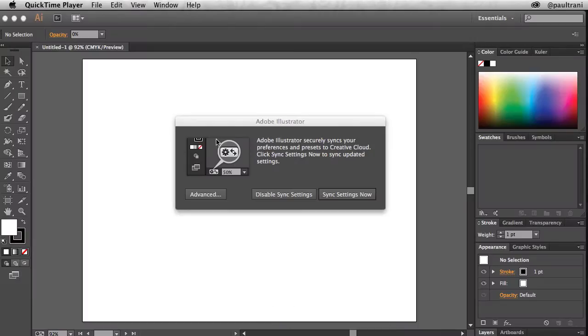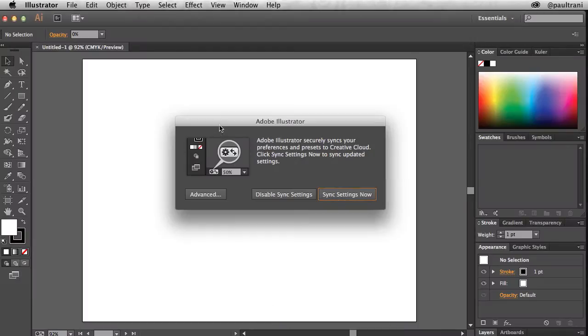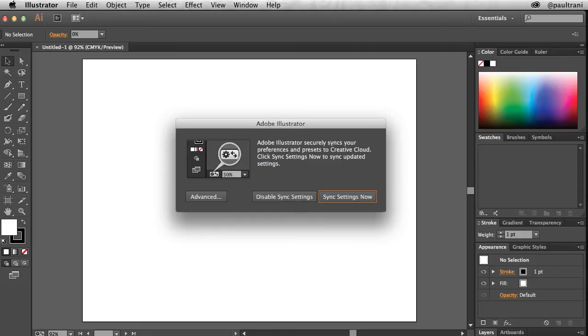Creative Cloud makes working across multiple computers or setting up a new computer a breeze by synchronizing your preferences, your presets, and other settings all through Creative Cloud. In fact, when you first launch Illustrator CC, a dialog appears inviting you to sync your settings for the first time.